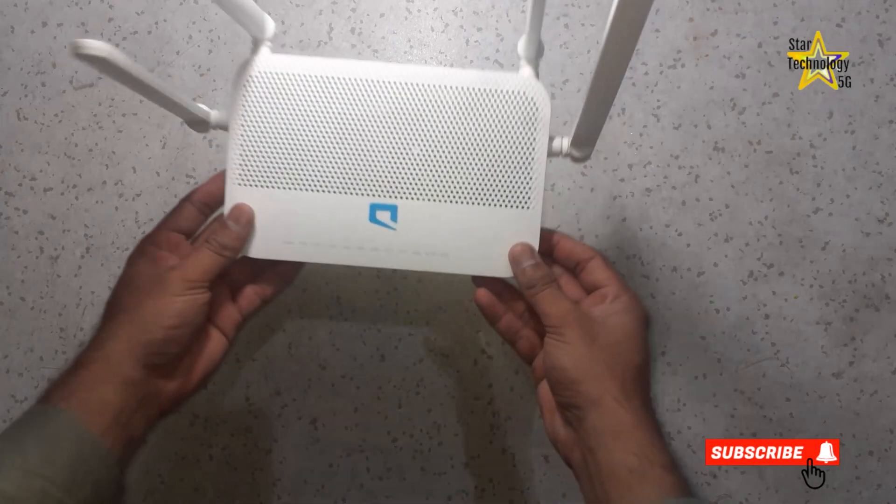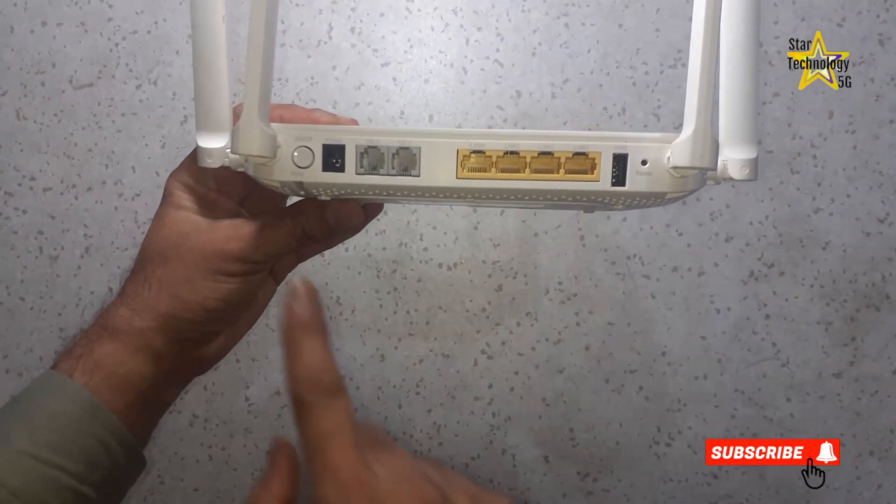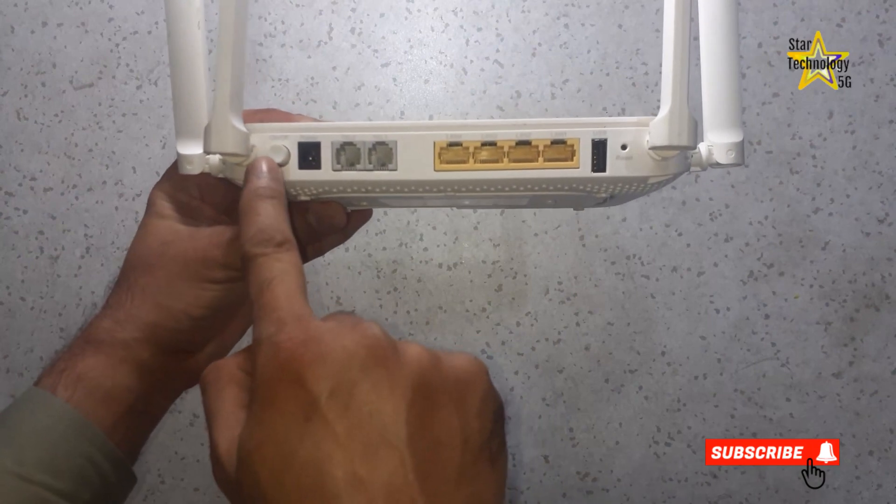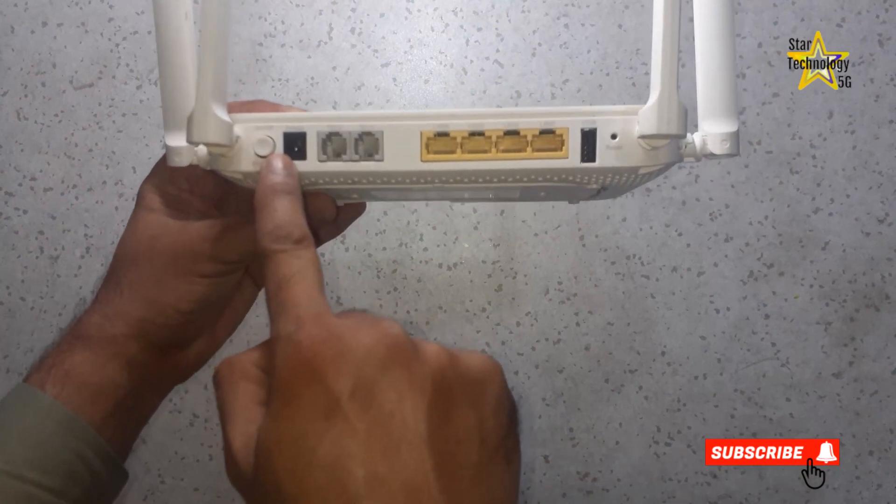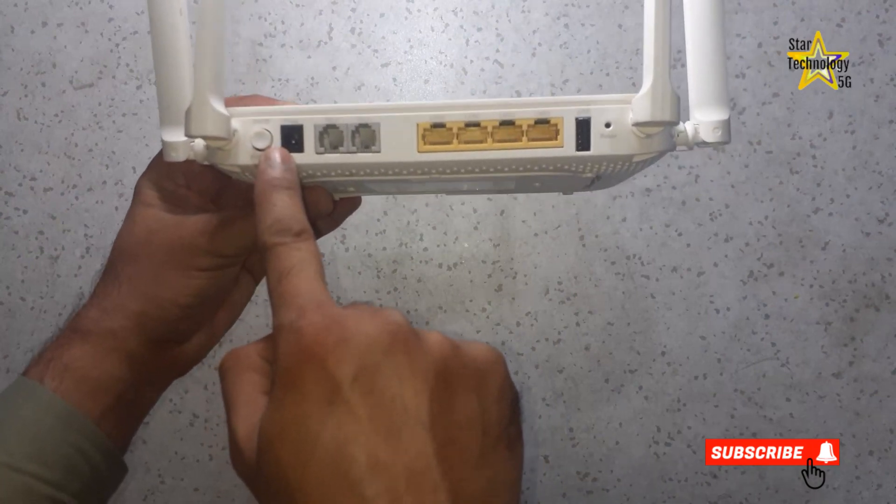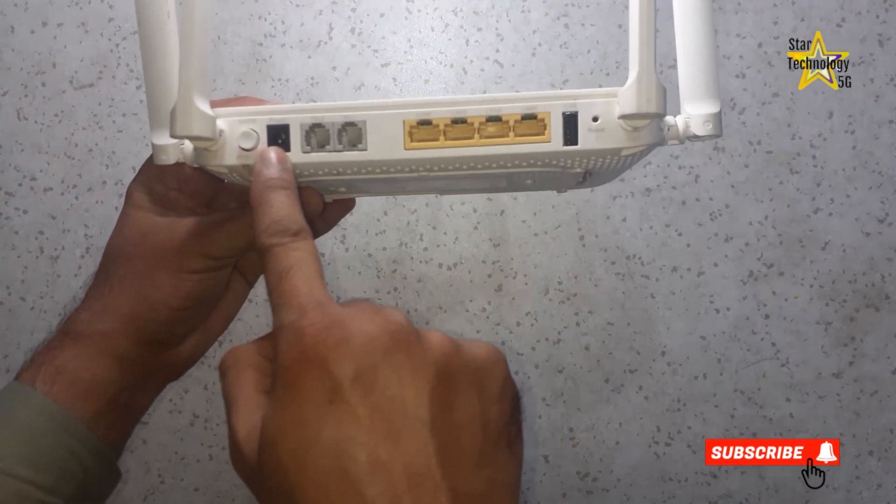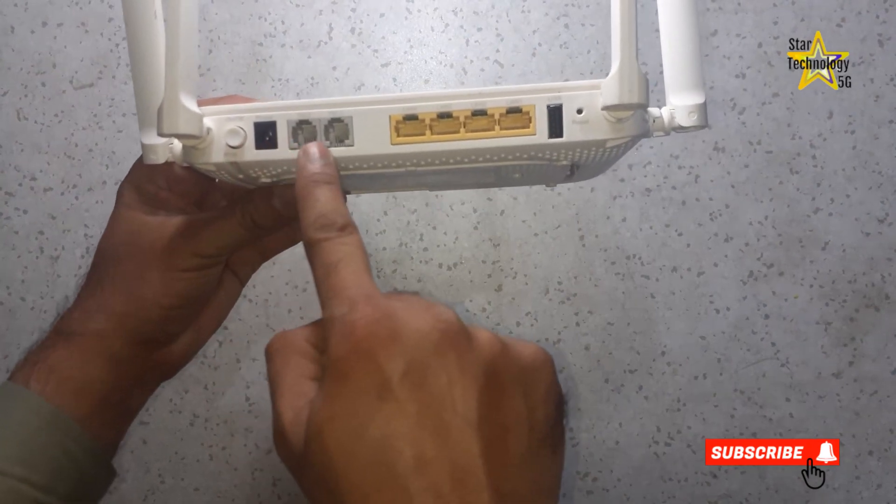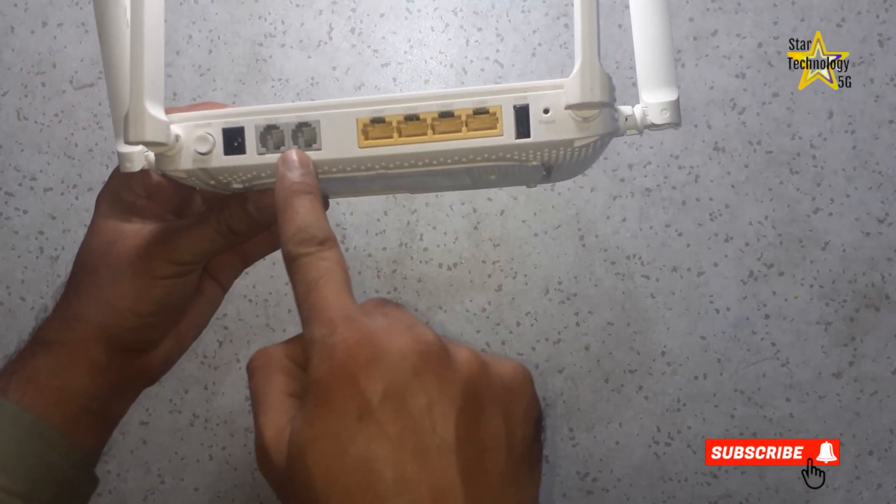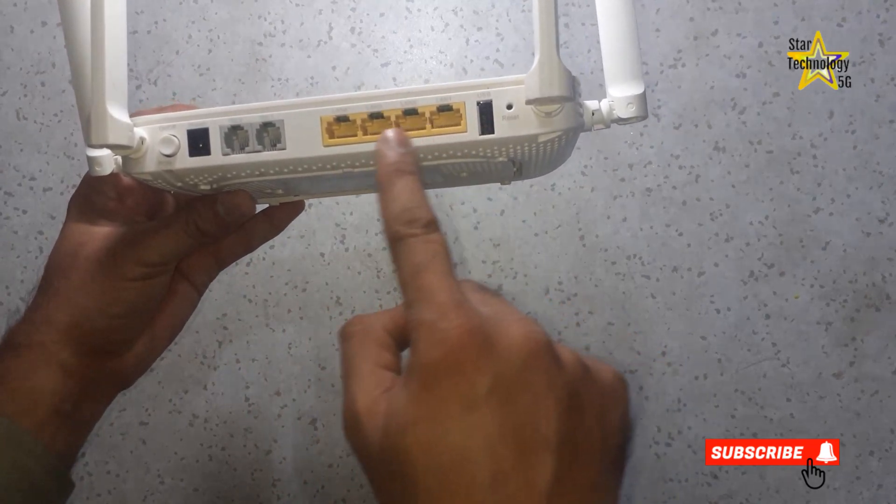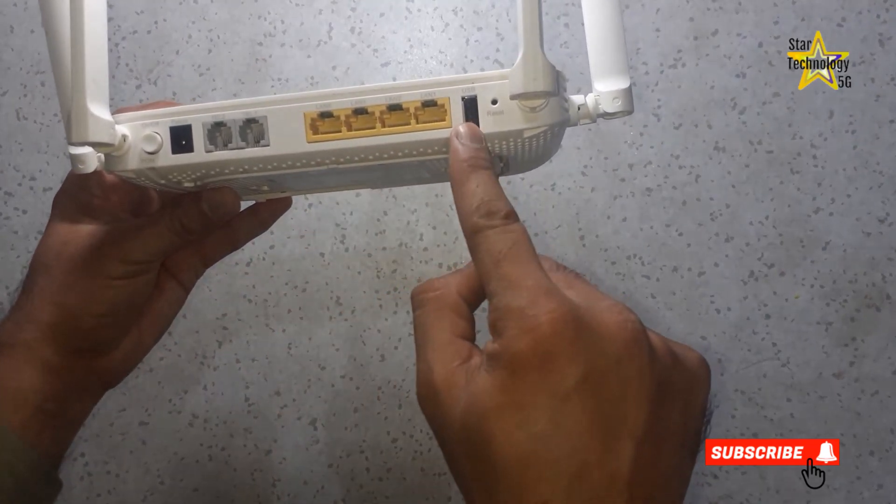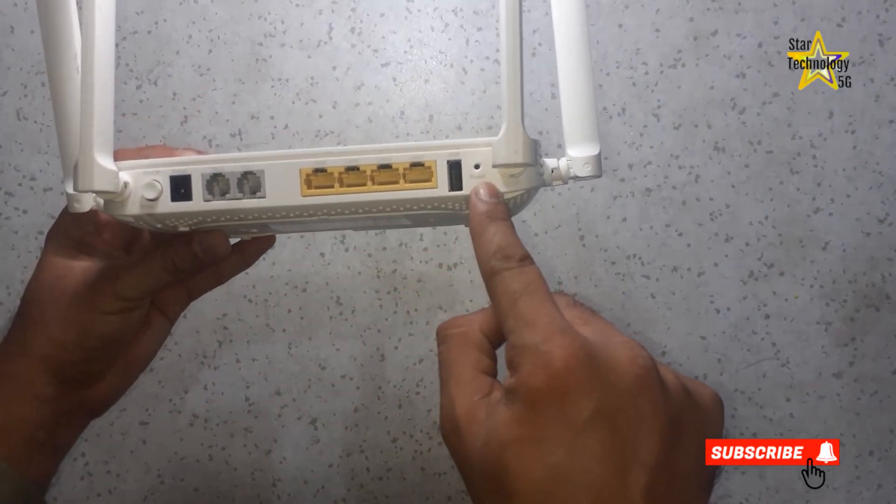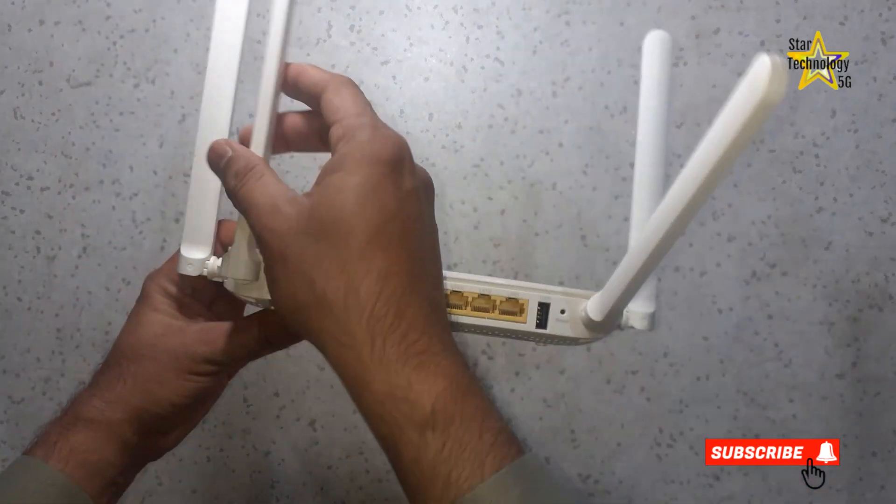I have this mobile router. Here is the power on-off button. Here is the power adapter socket. We can connect a power adapter to the router. These two are telephone line ports. Here are four LAN ports. Here is a USB socket. And here is the reset button. These are antennas.